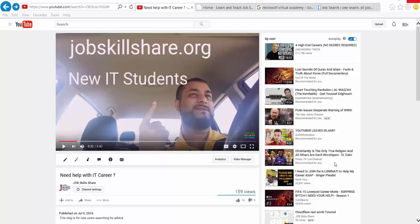Hello everyone, welcome to jobskillshare.org. This is Danish, and I am making a response video to my first video about needing help with an IT career. What happened is that you sent me emails and comments, and I picked one person to make a video that will target everybody. I'm not going to share any names, emails, or personal information, but I will share information that will help other people relate to this video.